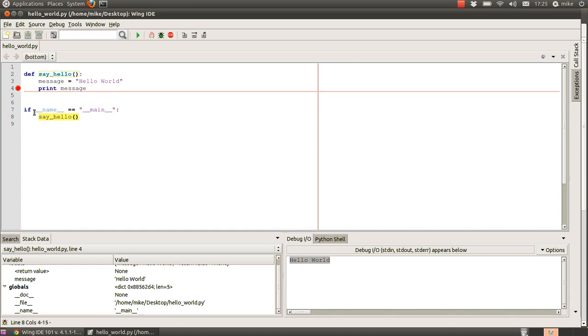If this script is included in a group of files and this is not the main one, then this here will not run, so we can use this as a way of testing out this module but then including it in other packages of scripts later on.